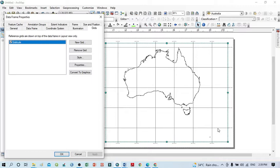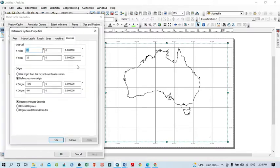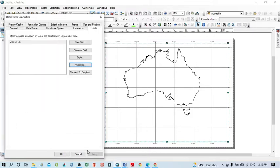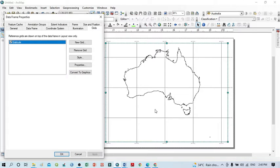But if you want to reduce the number of grid lines, click Properties again and change the interval. I want to set the interval to 15 degrees by 15 degrees. Click OK, then Apply. Now you can see the grid at 15-degree by 15-degree intervals.